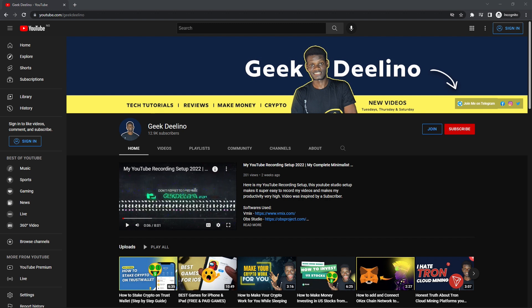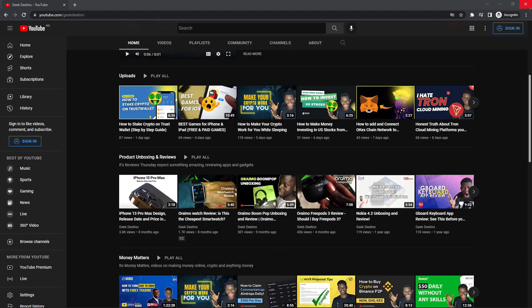Before we dive into the video, make sure you subscribe to the channel so you don't miss any videos. Also make sure you turn on post notifications so you can get notified whenever I upload a new video. You can also join my Telegram community — the link is in the description below.